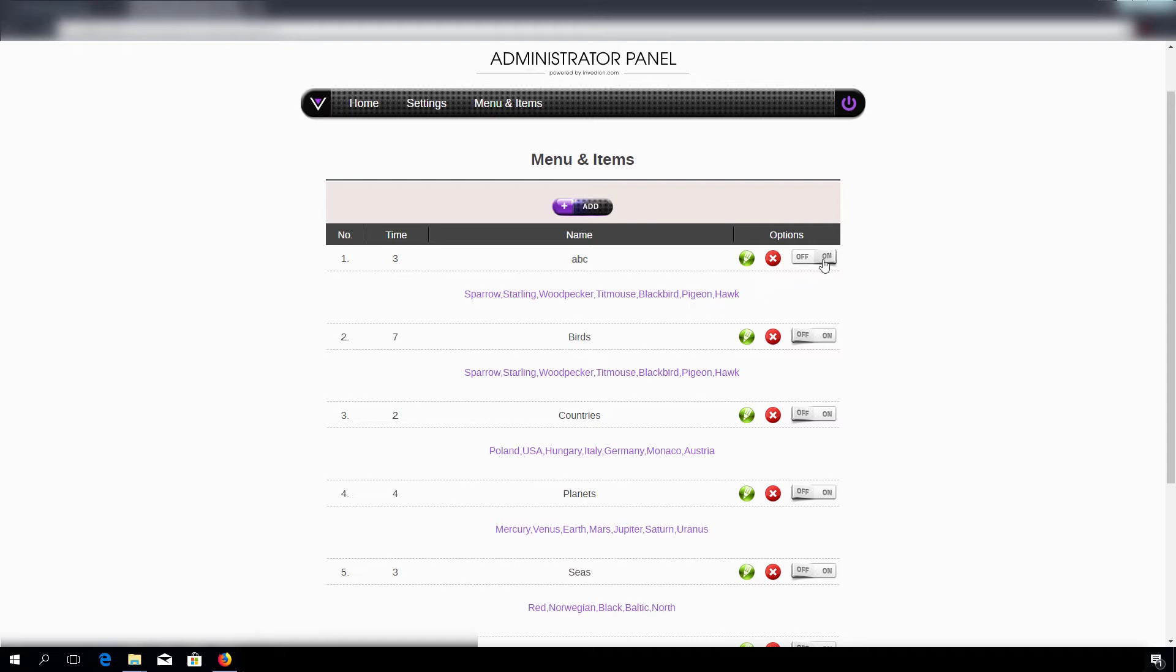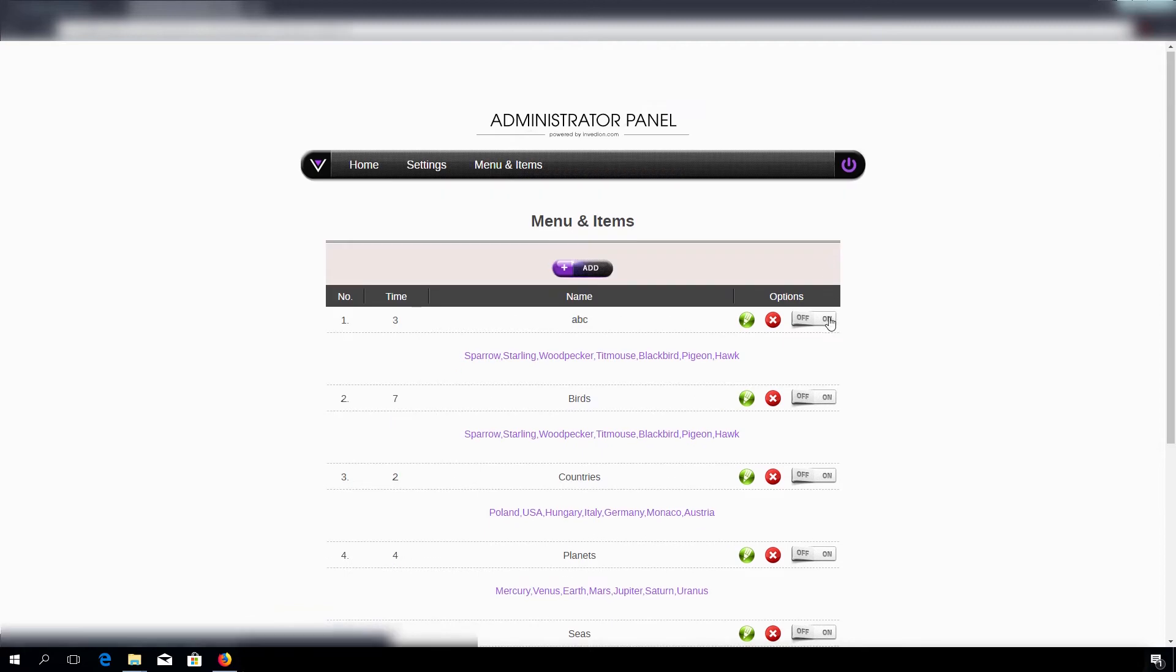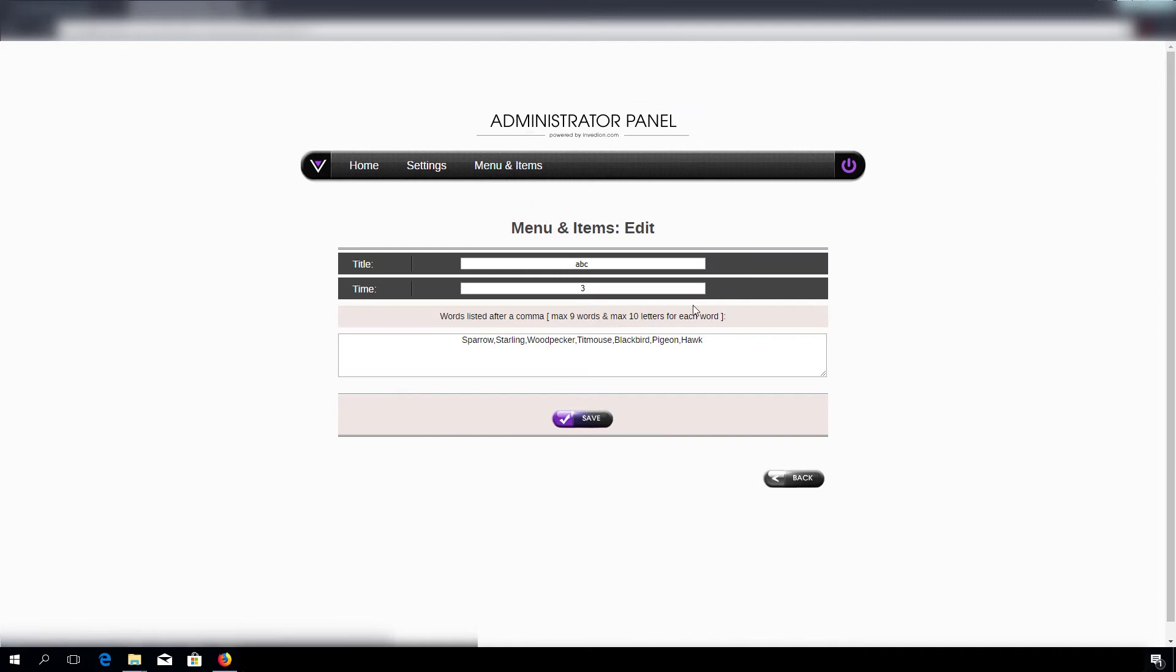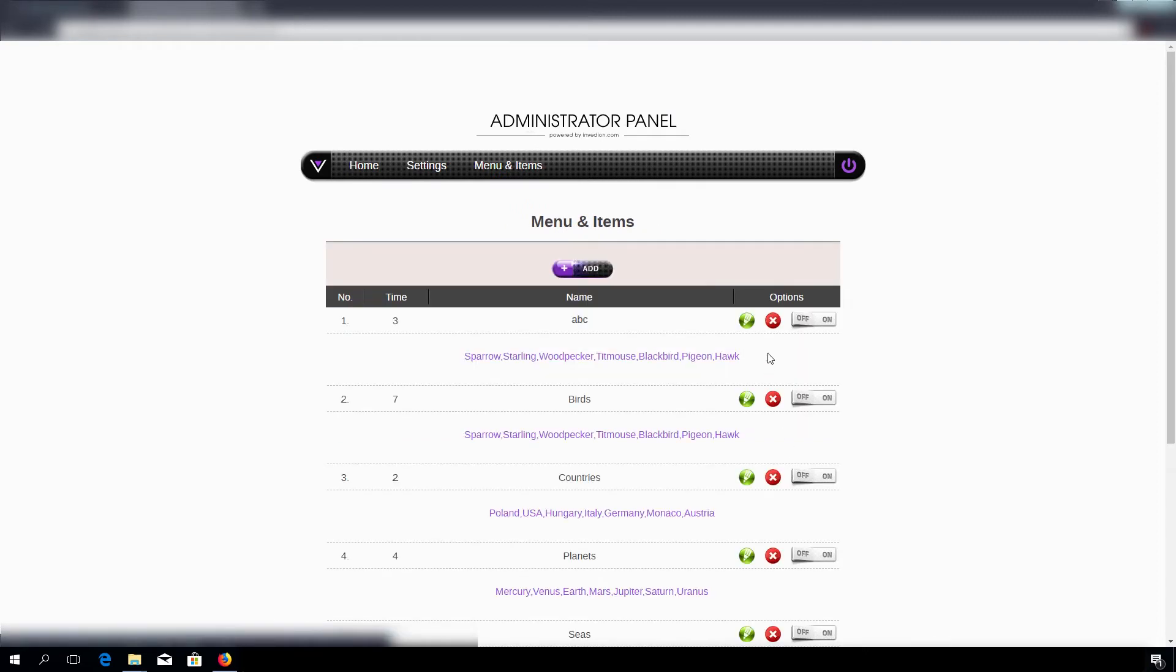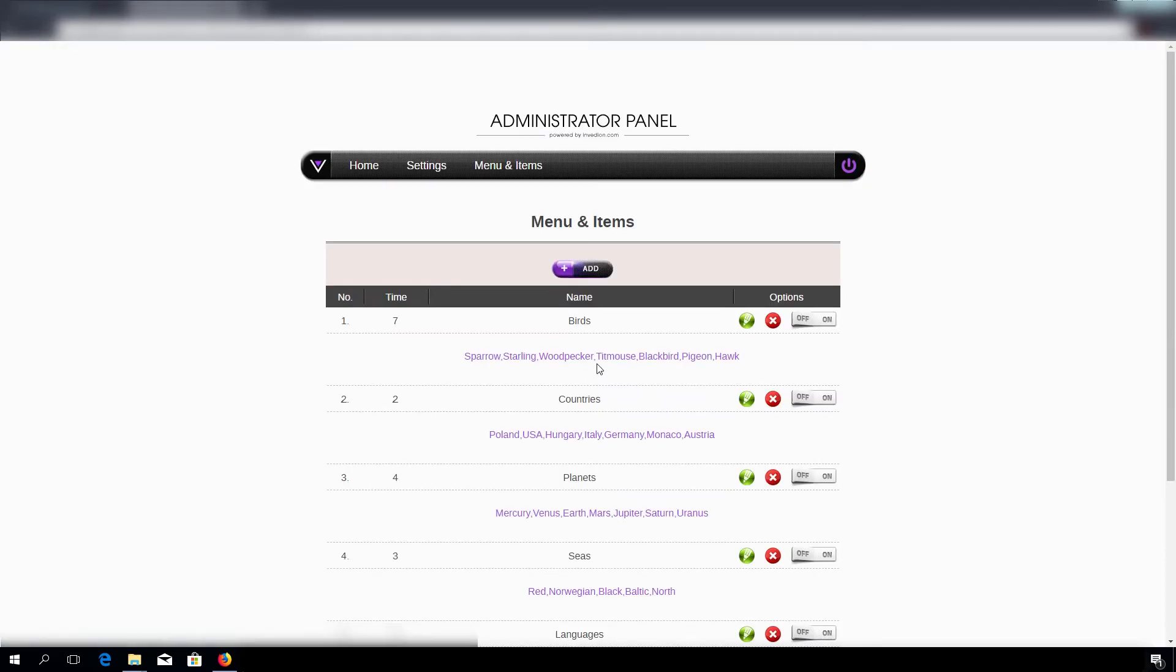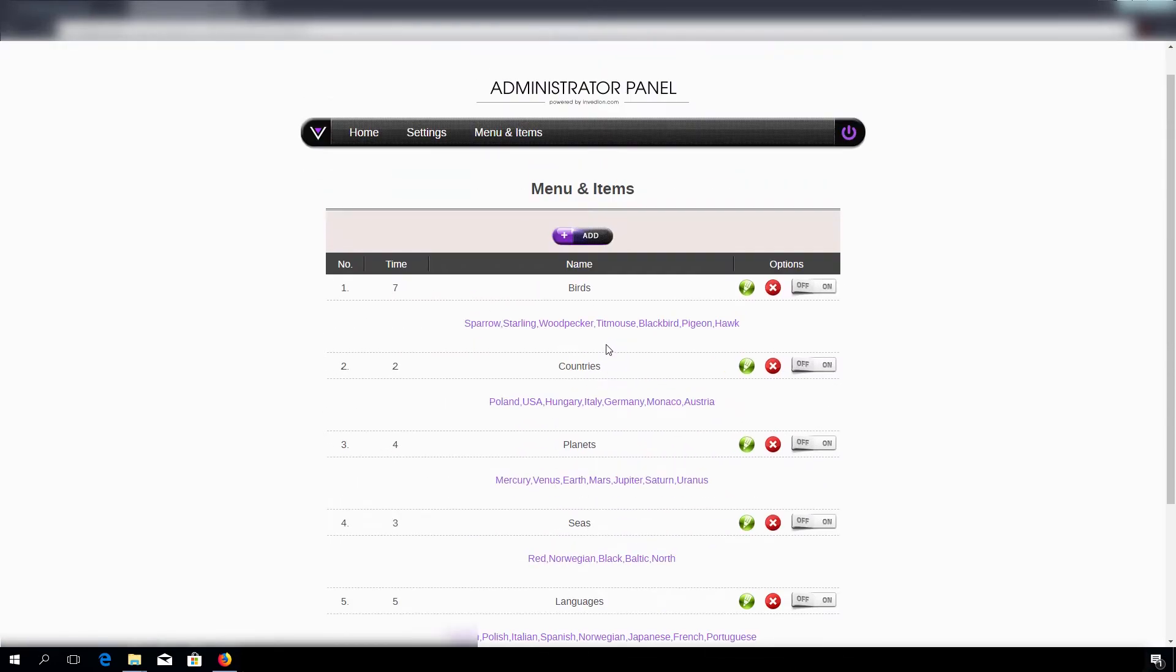So all we have to do is press the on button and of course you can edit any category or delete it. Just like that. As you can see, very simple and straightforward.